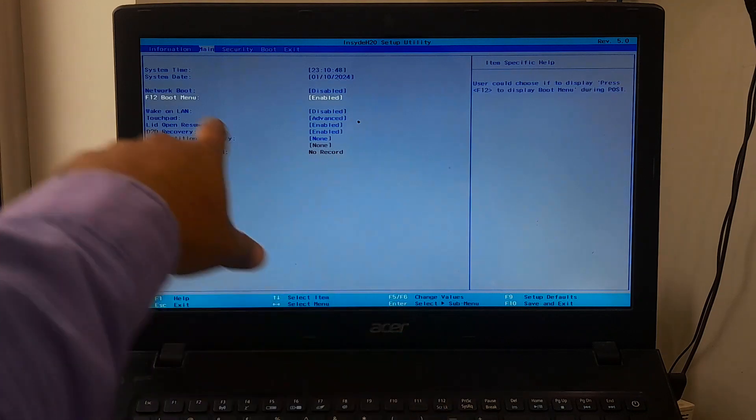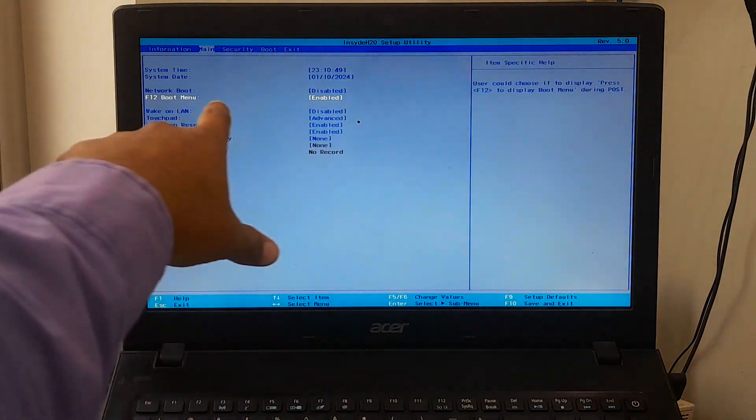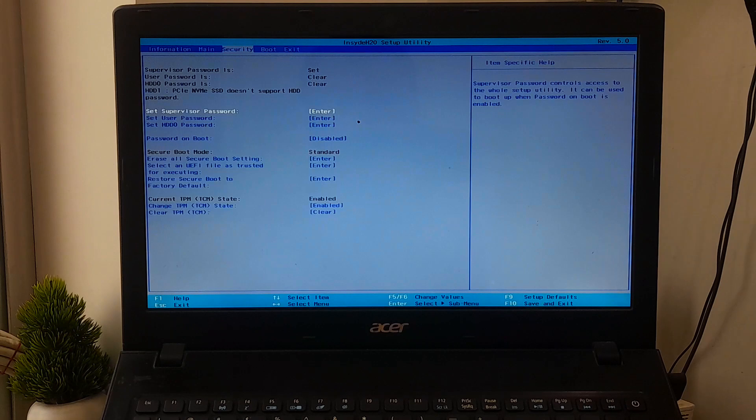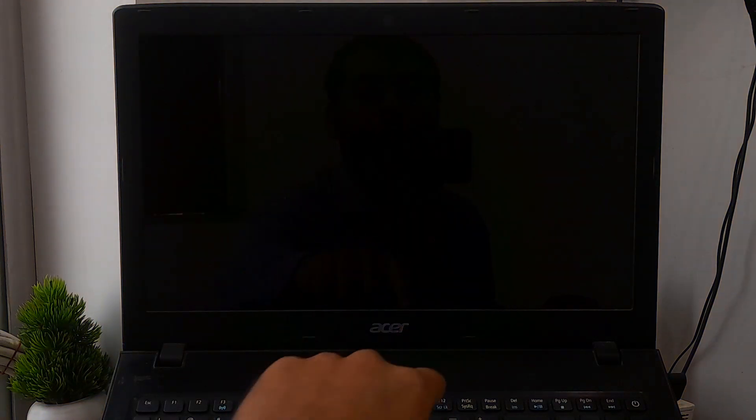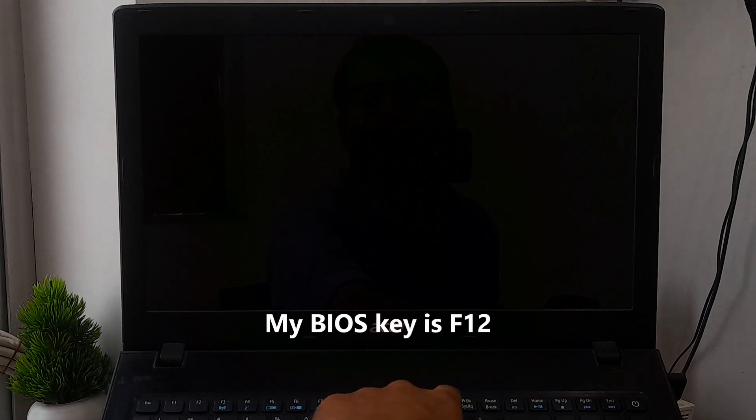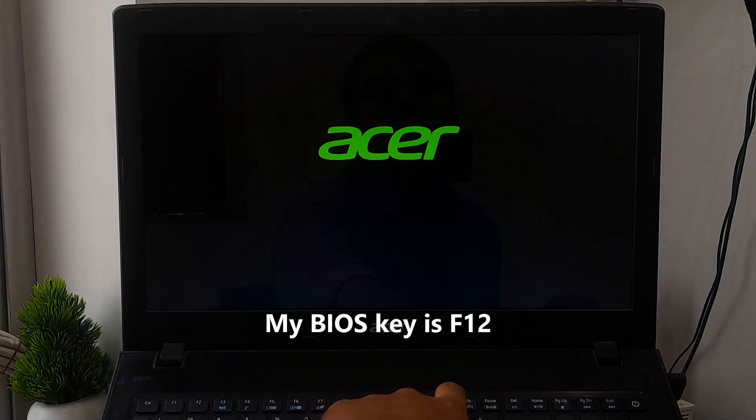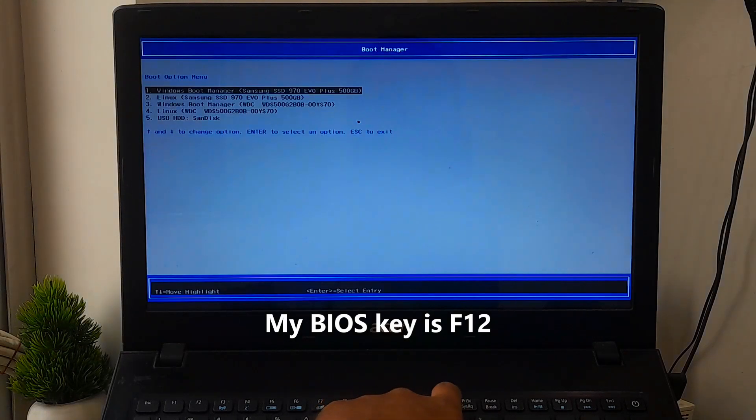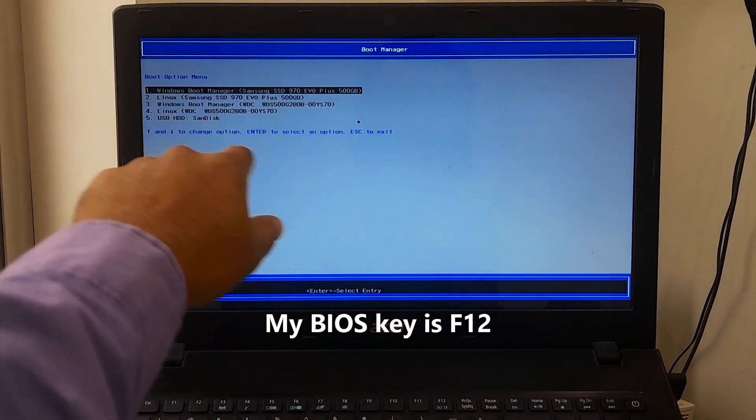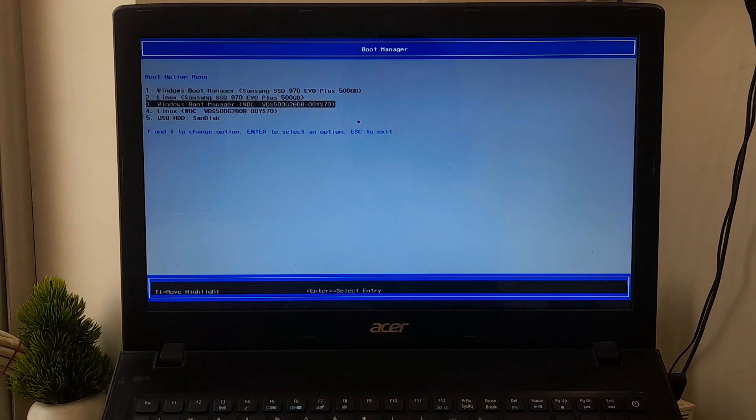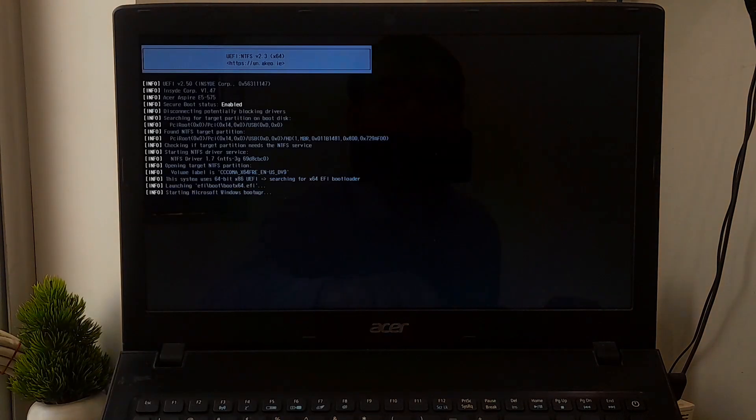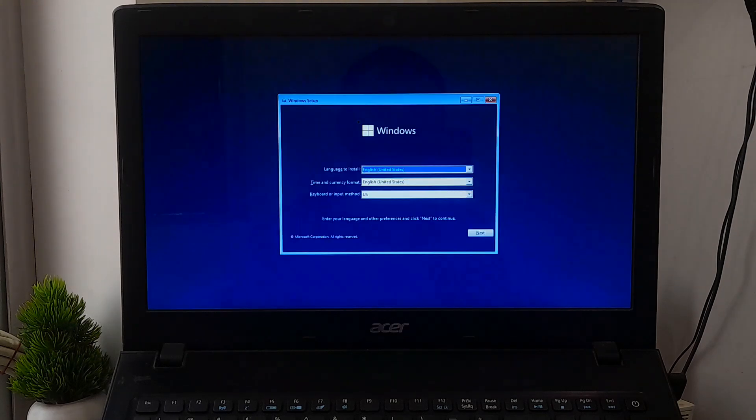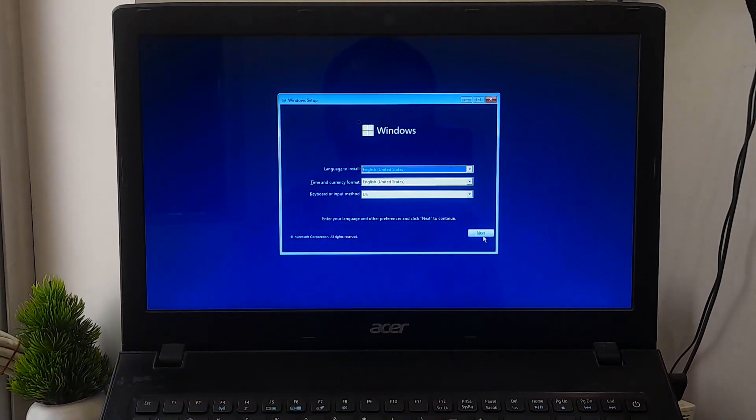Alternatively, you can enable the BIOS boot manager key from the BIOS. During the startup process, press the BIOS boot manager key repeatedly to enter your PC's BIOS boot manager, and then select your Windows installation USB and press Enter to boot from that.